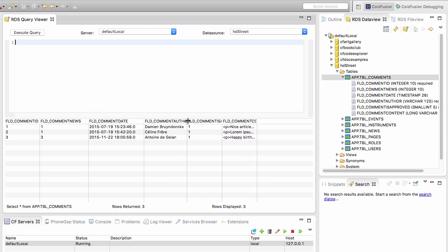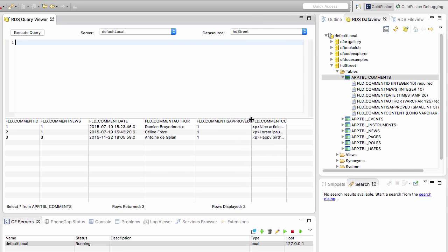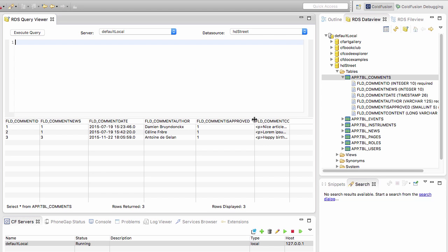The next field is the comment author, which is the name of the author as typed in the commenting form that will be included on the news.cfm page. The next field is comment_is_approved. This field has a default value of zero, so when a new comment is created, it is not approved by default. Only an administrator can turn that field from zero to one when approving the comment, which is done in the comments administration page developed in the last chapter of this course.